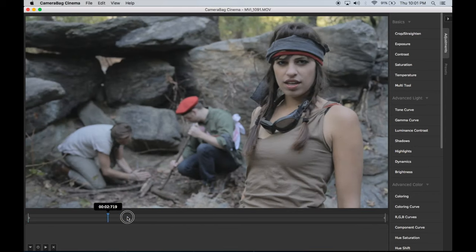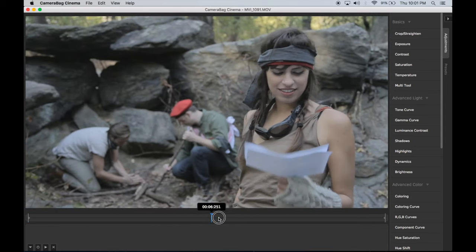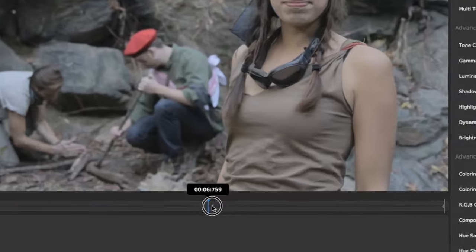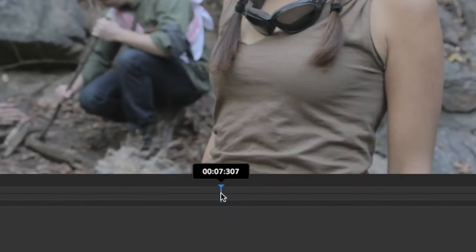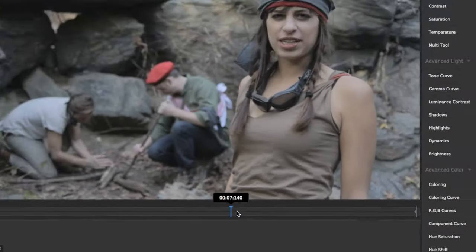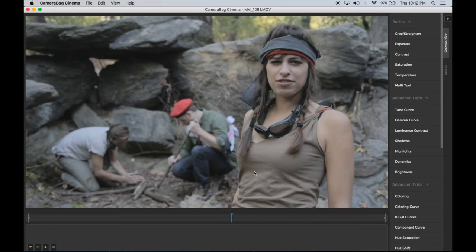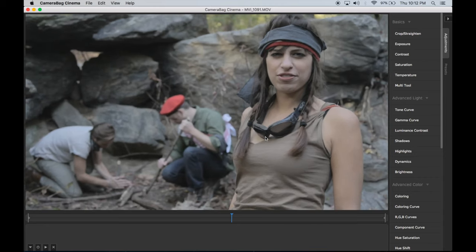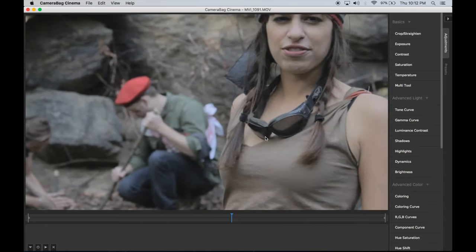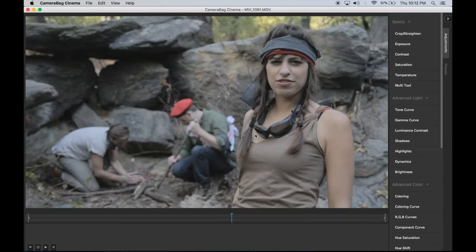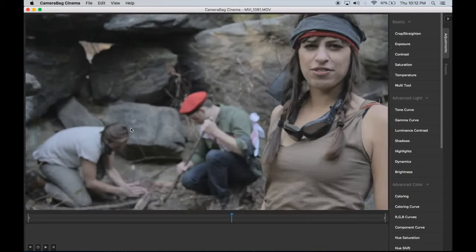You can scrub through your video using the shuttle control below. Pressing the left or right arrow keys will navigate your video by a single frame at a time. Scrolling up or down over the video allows you to interactively zoom in and out.